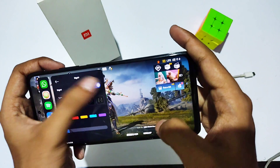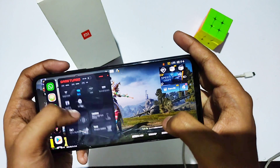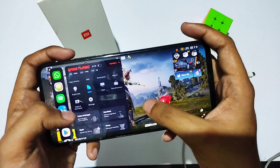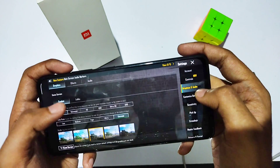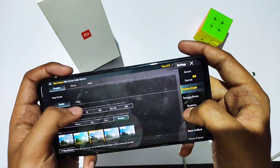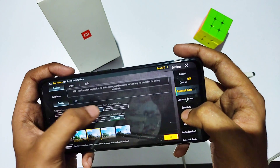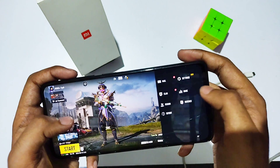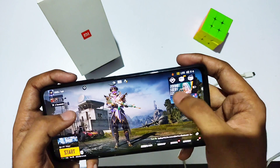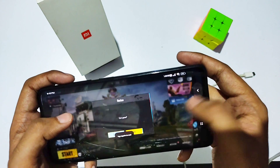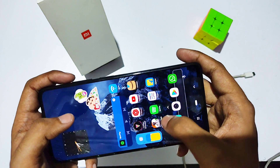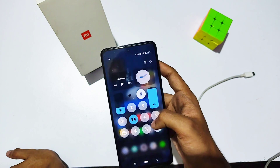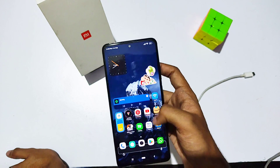Now I've launched BGMI, and as you can see you get an exclusive Game Turbo built into this Wave UI V2. Moreover, all the graphics settings are unlocked in BGMI. That's for the game settings.